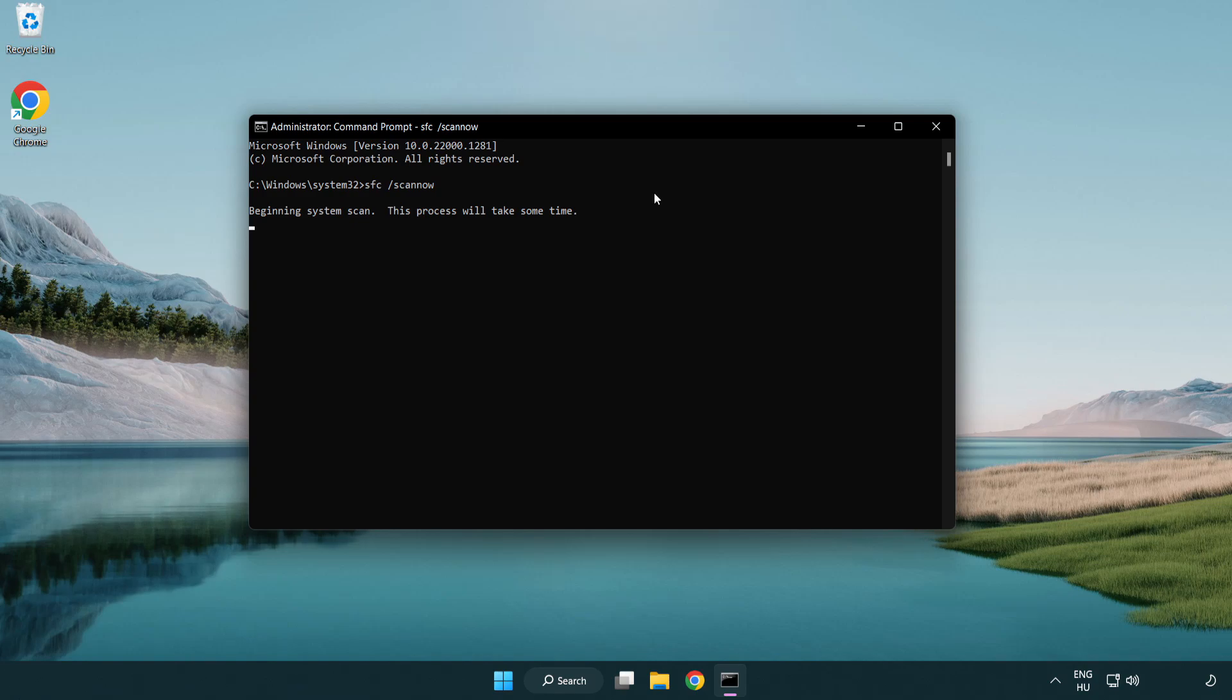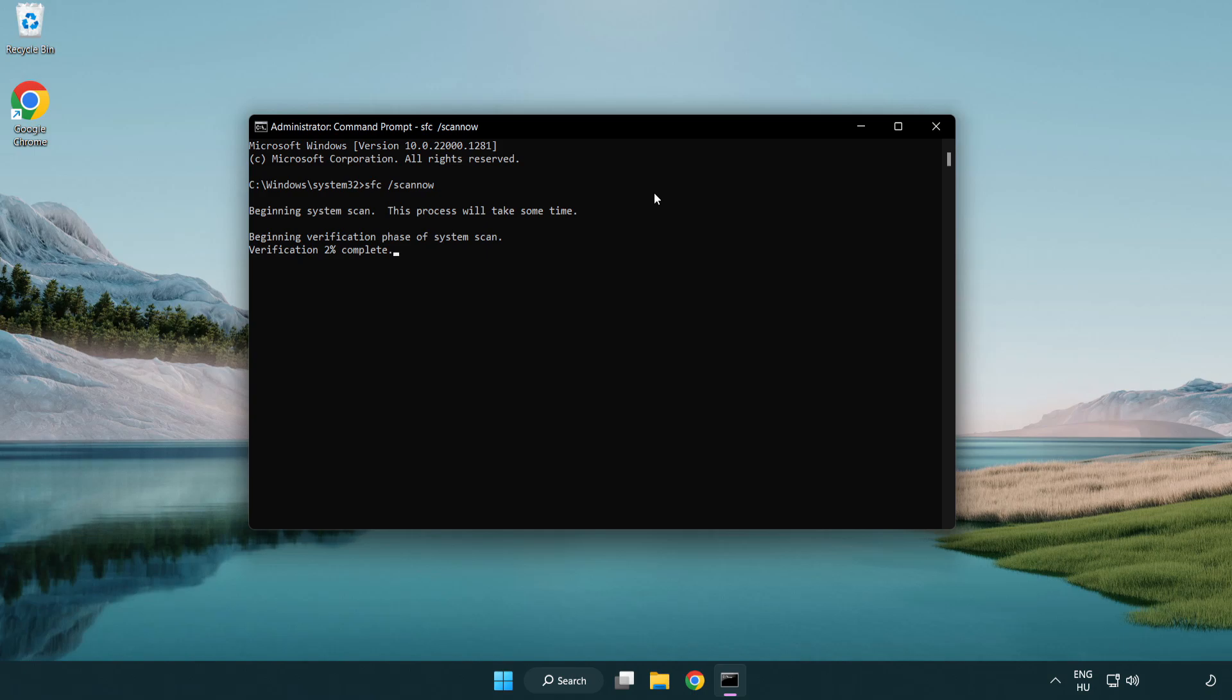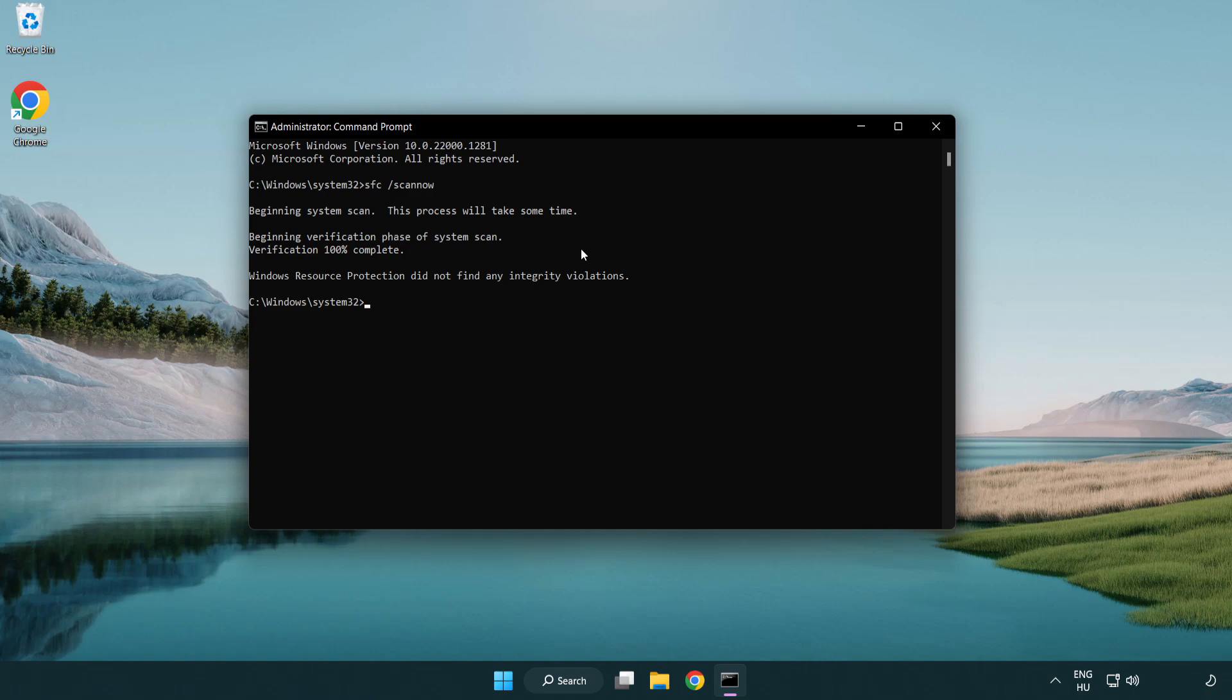Wait for the scan to complete, then close the window.